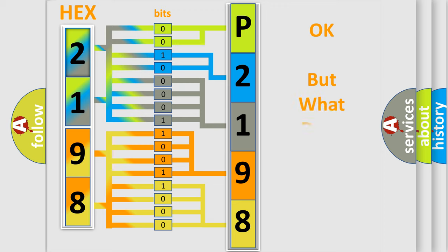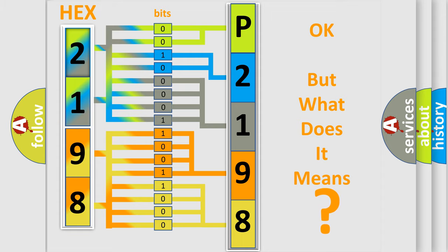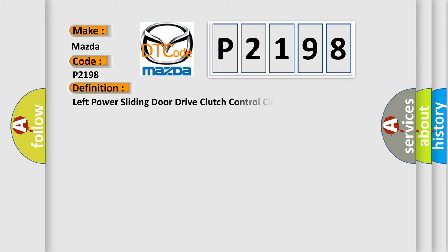The number itself does not make sense to us if we cannot assign information about what it actually expresses. So, what does the diagnostic trouble code P2198 interpret specifically for Mazda car manufacturers? The basic definition is Left power sliding door drive clutch control circuit low.